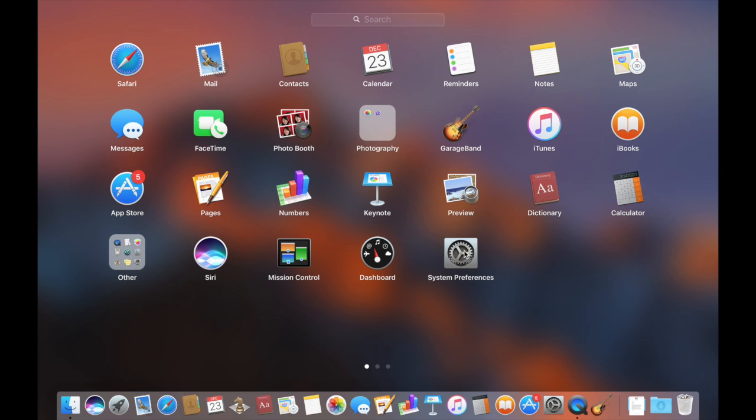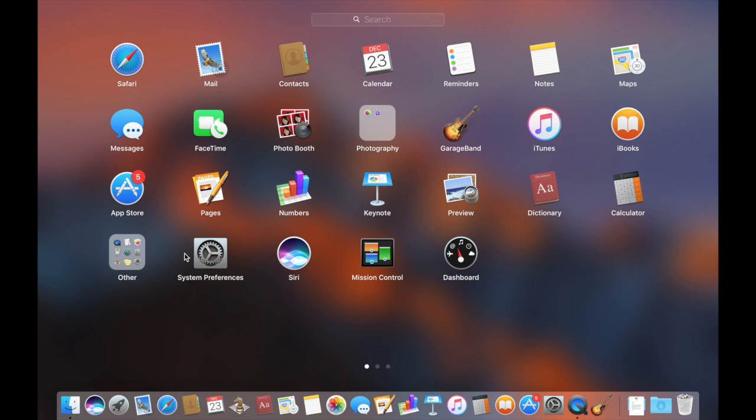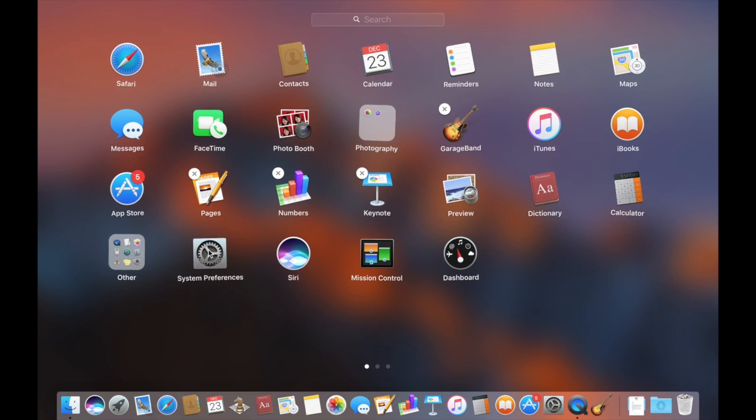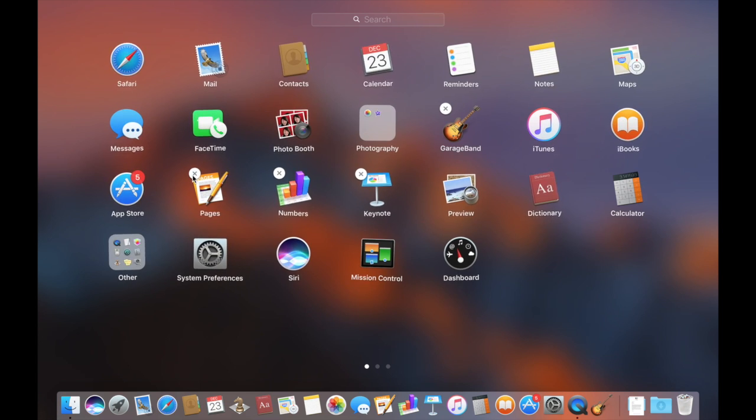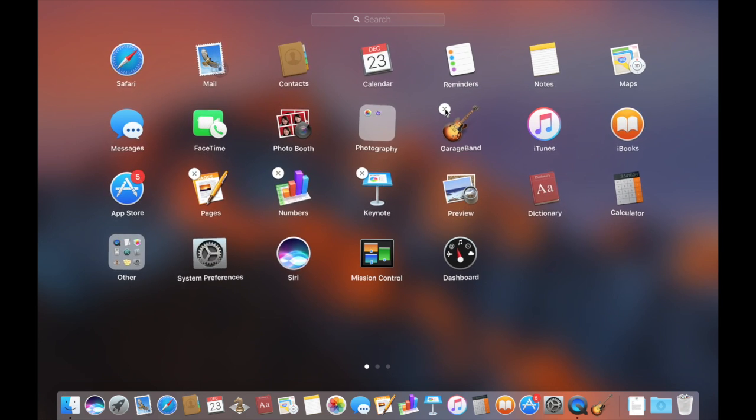You can actually click and drag these around and reorder them. Or if you press and hold on one of them, they'll all start to shake and you can delete any app by pressing the little X on the corner of those apps. There are certain apps, like the core macOS apps, that cannot be deleted. But if it has an X, you can click it and it will permanently delete it off of your computer.